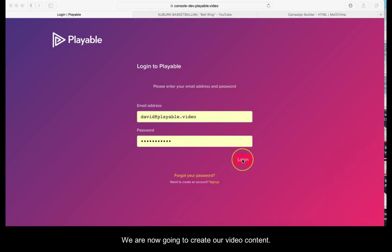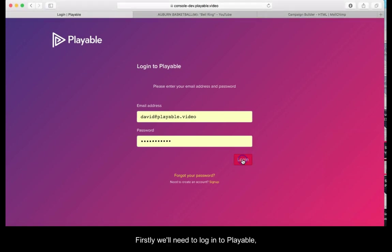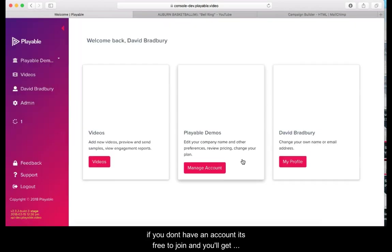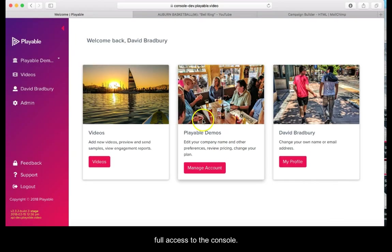We are now going to create our video content. Firstly we will need to log in to Playable. If you don't have an account it is free to join and you will get full access to the console.